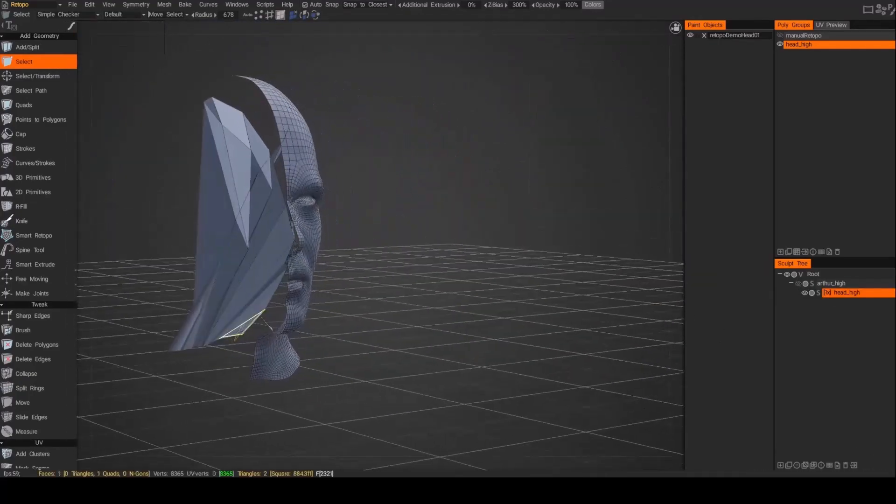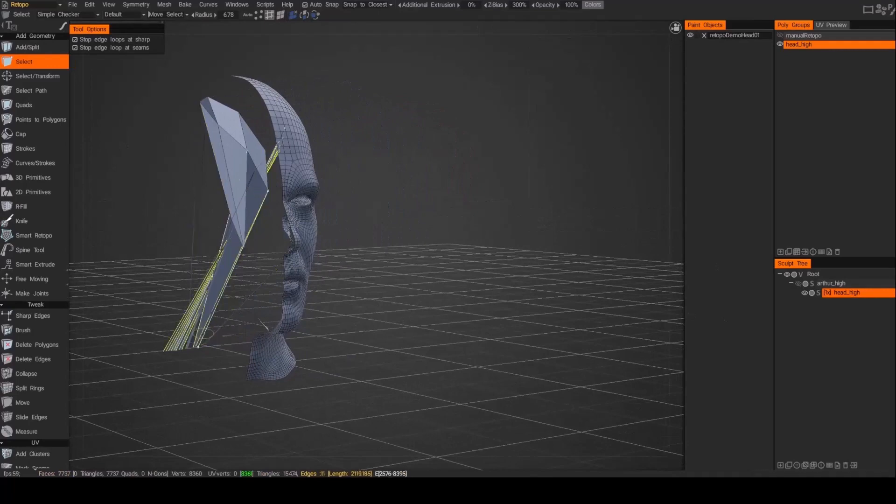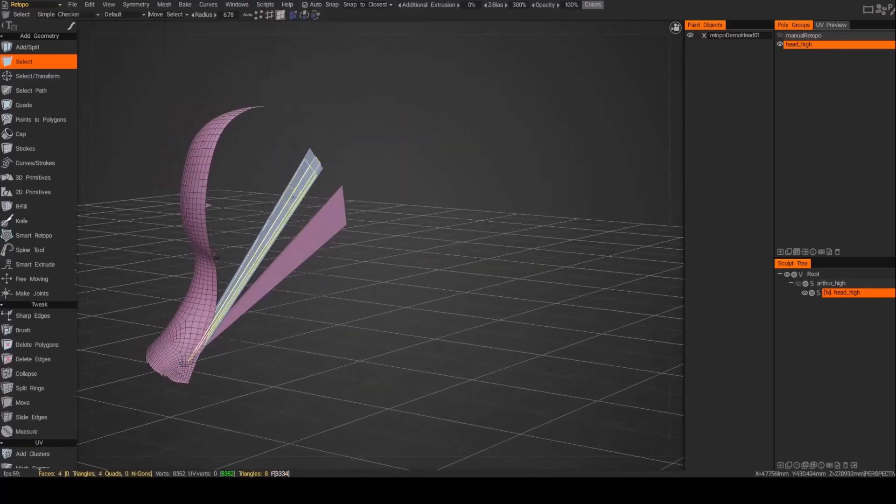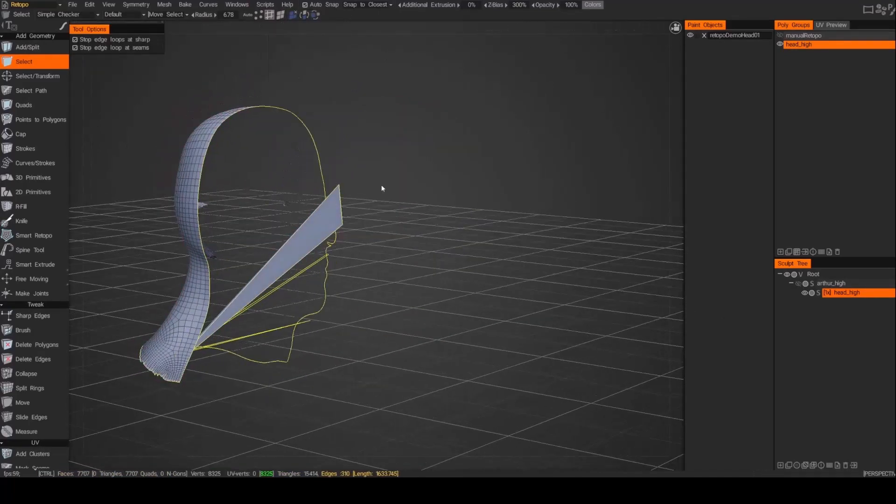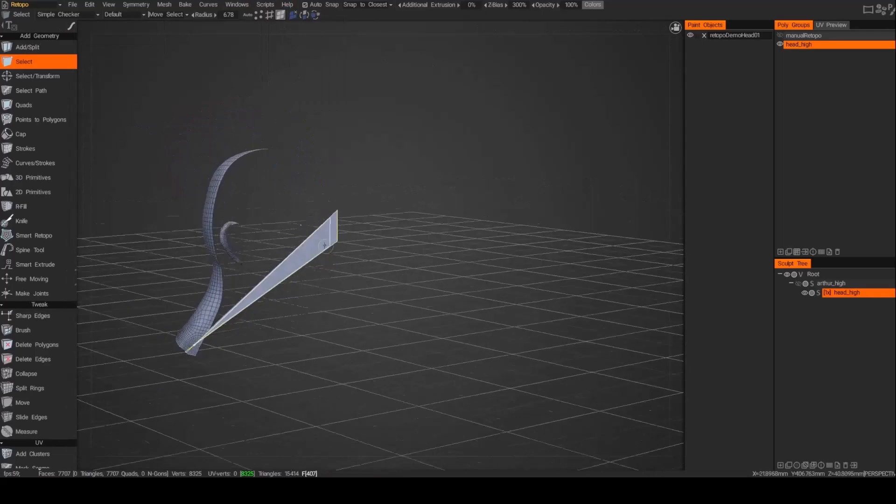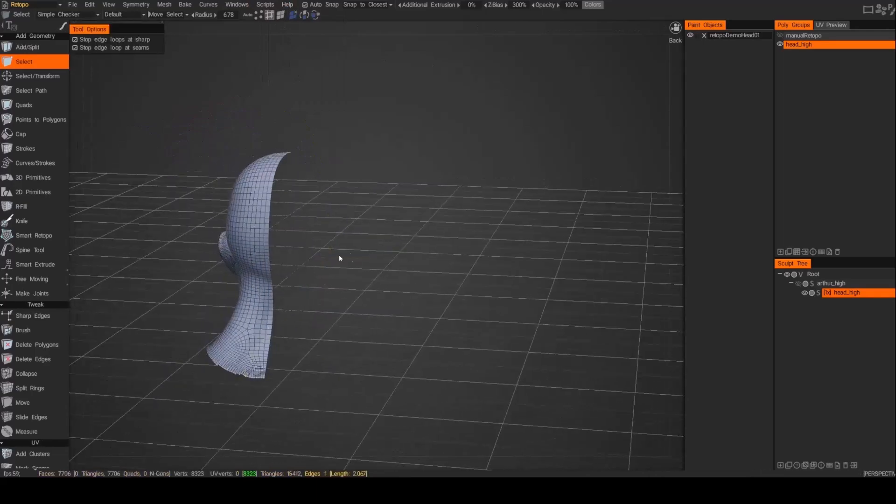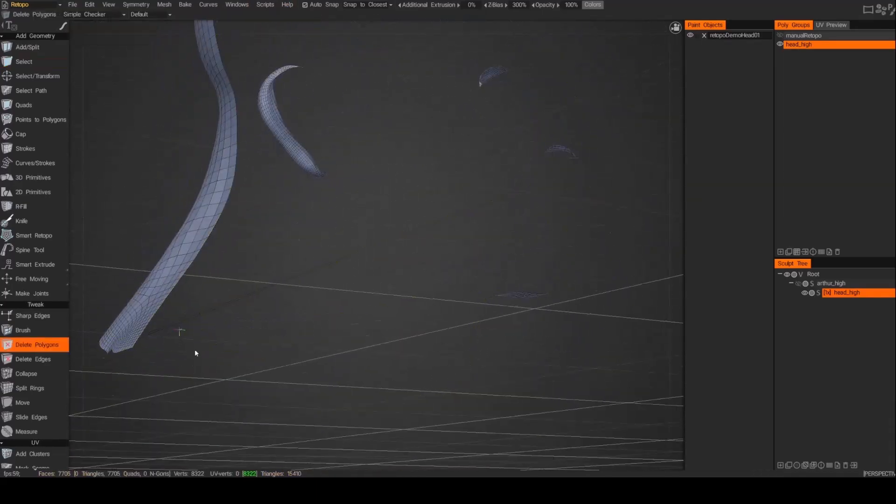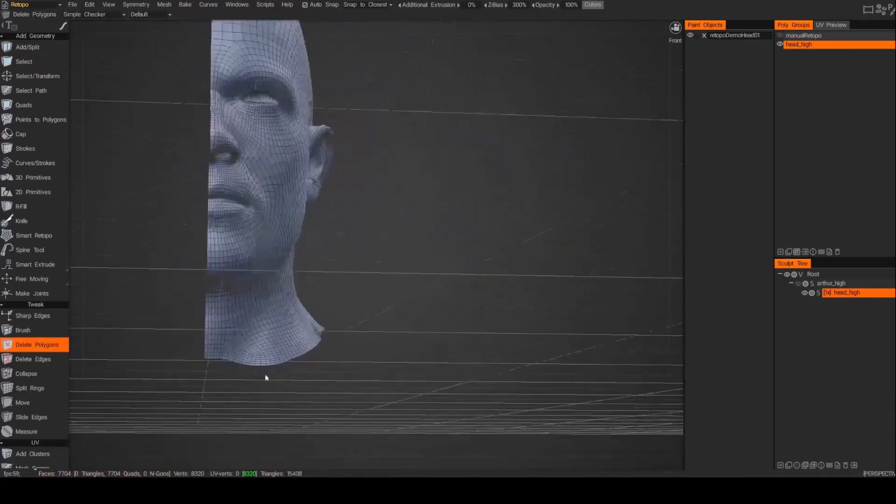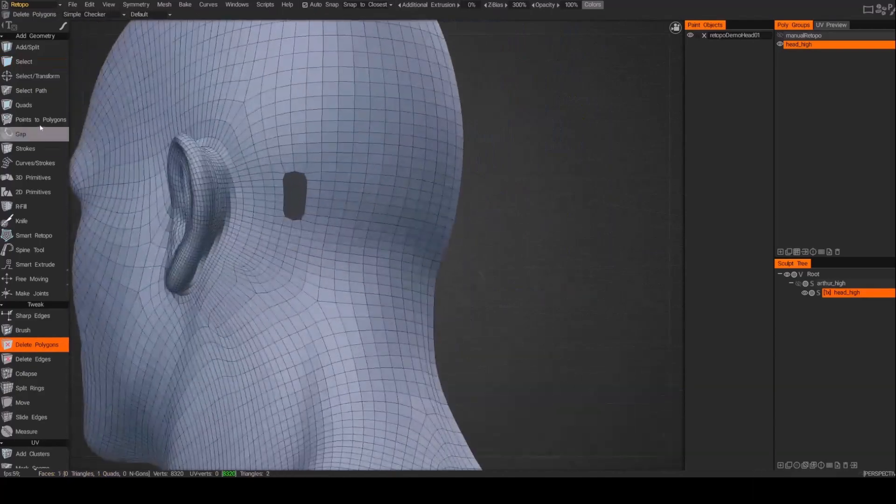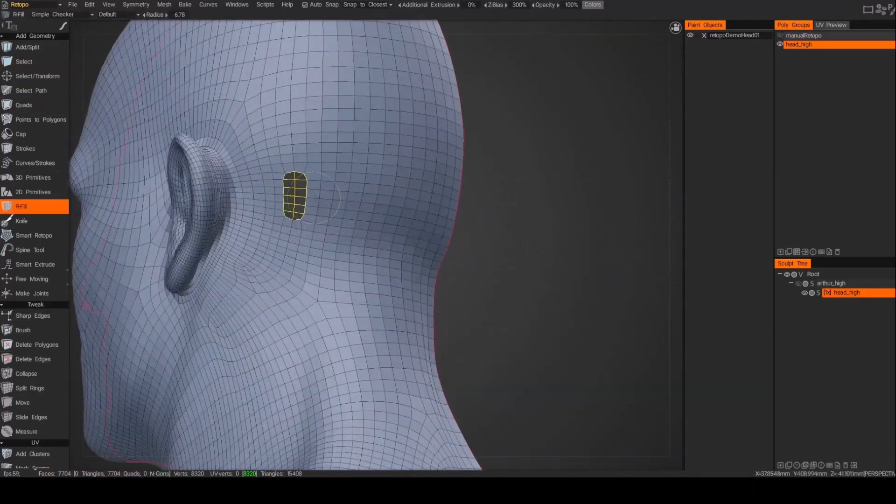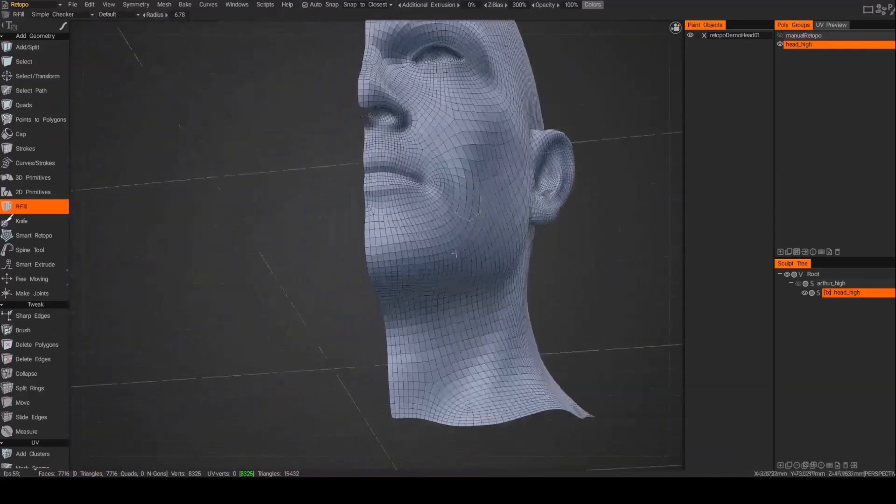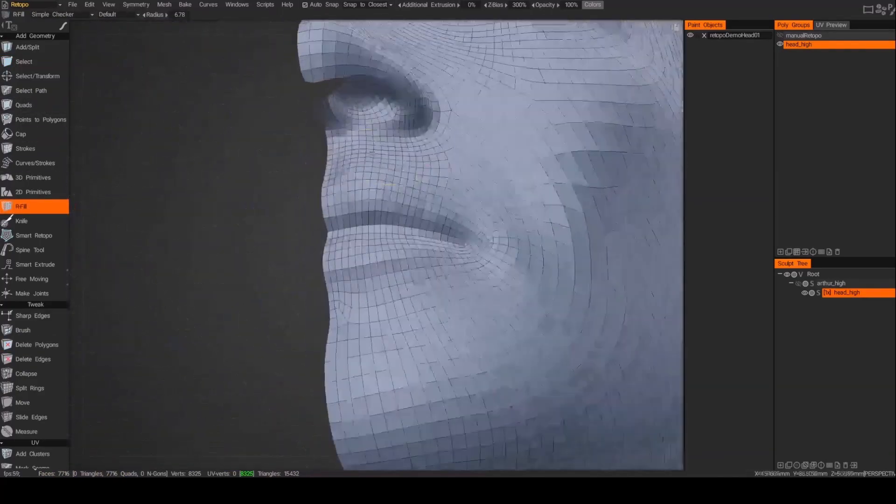Yeah, when I hit subdivide I got kind of some garbage, I'm not exactly sure where that's coming from but I'm just going to go ahead and delete those. And I'll use that RFill to fill in that little gap.